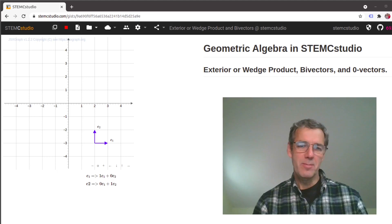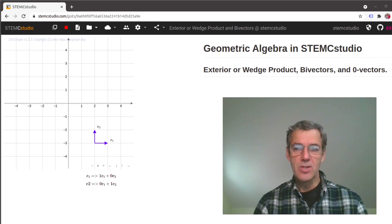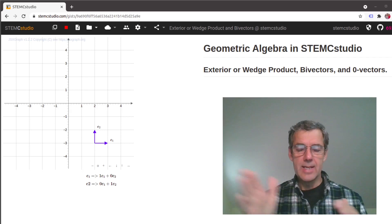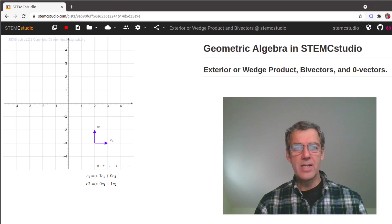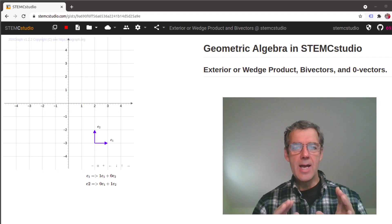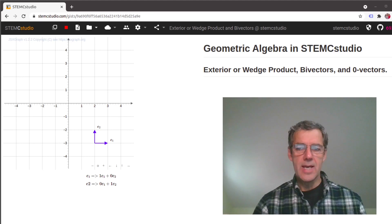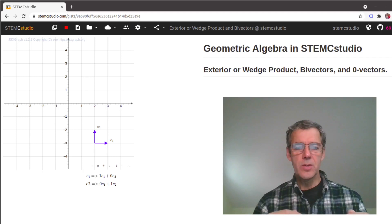Hello and welcome to the STEMC Studio channel and to another video in the Geometric Algebra in STEMC Studio series. In the previous video we dealt with scalar multiplication and we were able to multiply a vector and effectively make it longer or shorter in its own direction. I also said we were going to start to look at magnitudes and angles of vectors — that would be the normal progression — but I'm going to change that up a little bit. I'm going to try to convince you that we don't know anything about magnitudes and angles at this point, but we may be able to make some statements about the relative lengths of vectors that are in the same direction.